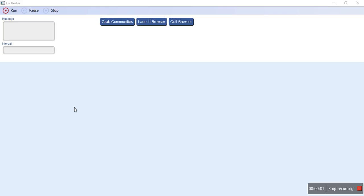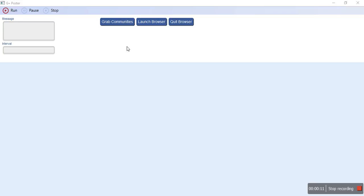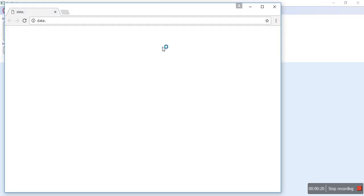Hello guys, it's John here and today I'm going to explain the Google Plus poster. Today is 2nd February 2017 and the very first step is to hit this button which says launch browser.